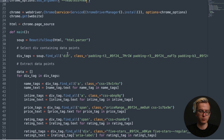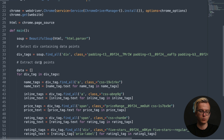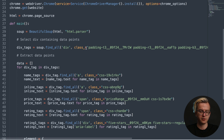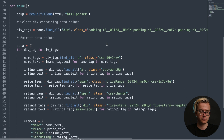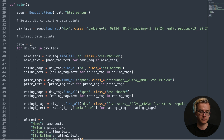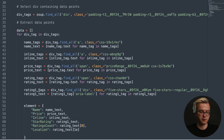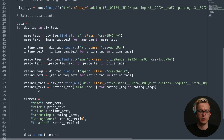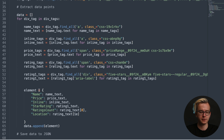For parsing, we'll be using BeautifulSoup. We'll select the div that contains all the information, and afterwards run a for loop to extract it. We'll be extracting name tags, inline tags, price tags, tags, and stars. Afterwards, we'll be saving the data to the JSON file.